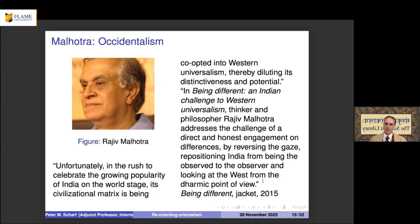Malhotra comes into dialogue with orientalist scholars because he uses the same language — power, domination, negotiating positions. Taking the opposite position is not one that transcends that narrow point of view to evolve a superior way of looking at things. His criticisms are justified, but he is also arguing against attitudes that most scholars abandoned long ago.